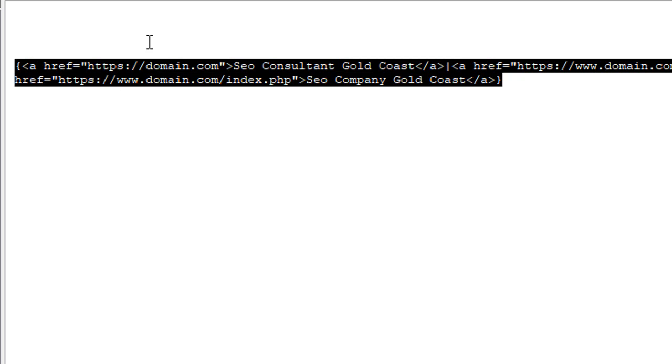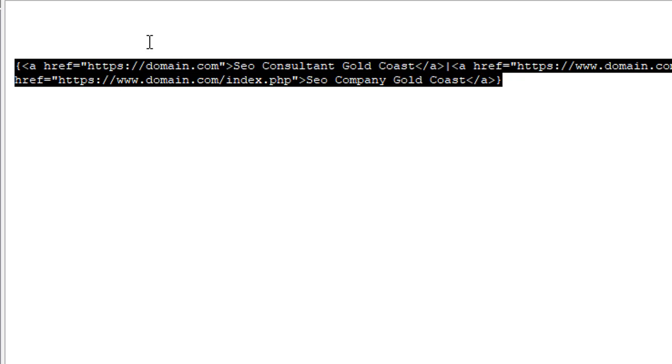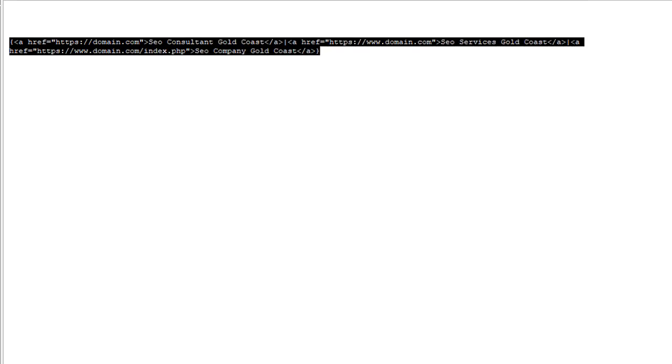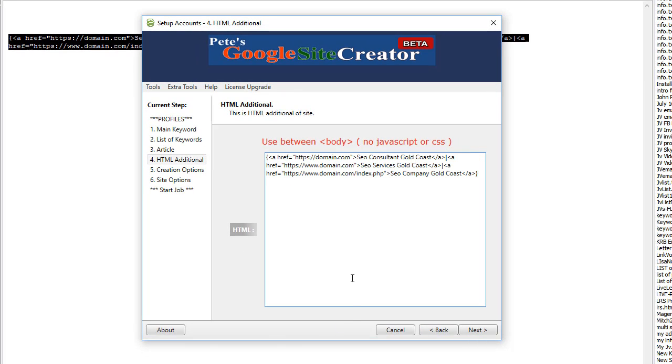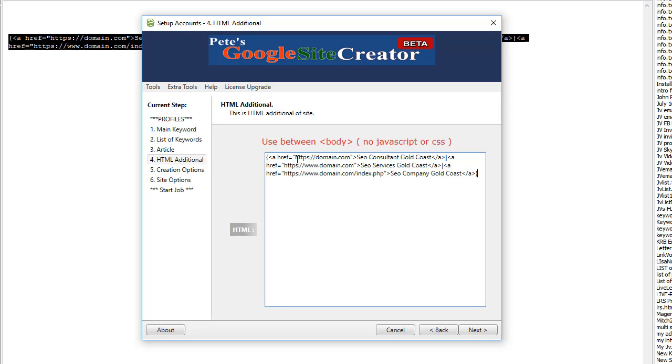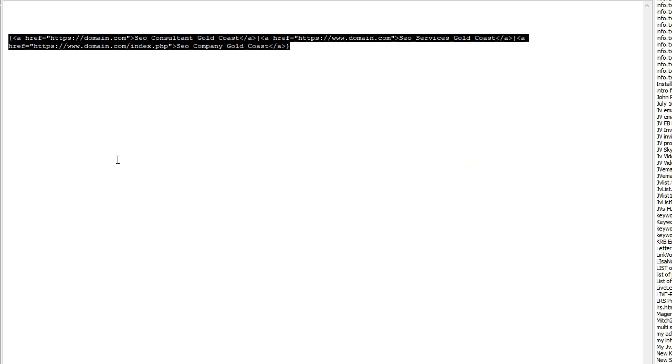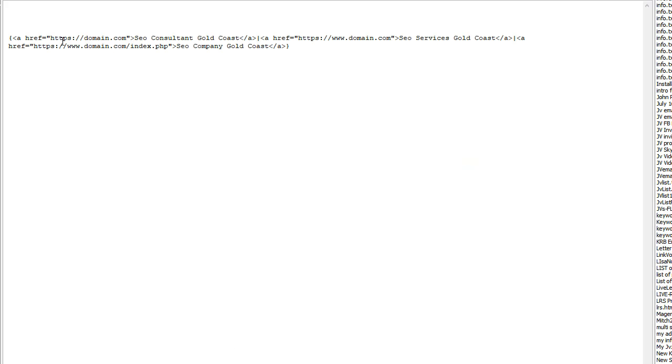Now if you put this in the software, that means every time the software creates a site, it will use one of those hyperlinks. Also, what's important here, notice that I've got domain.com. Here I've got HTTPS www.domain.com. And the last one is www.domain.com forward slash index.php.